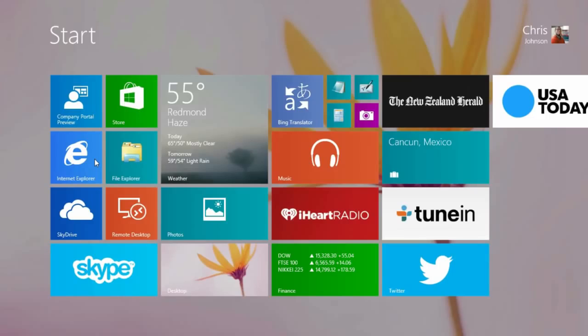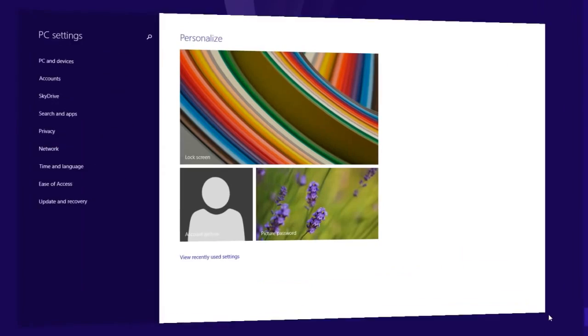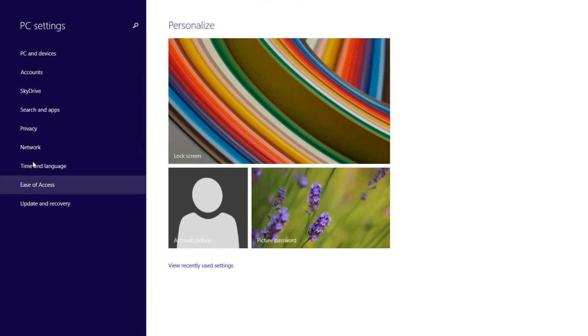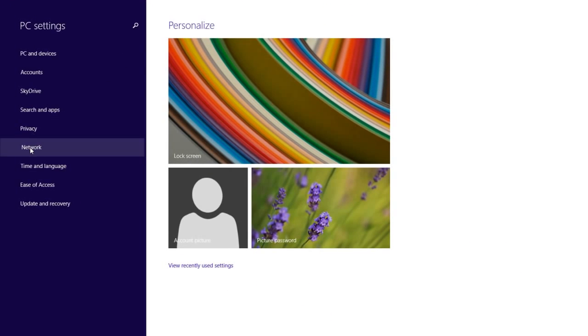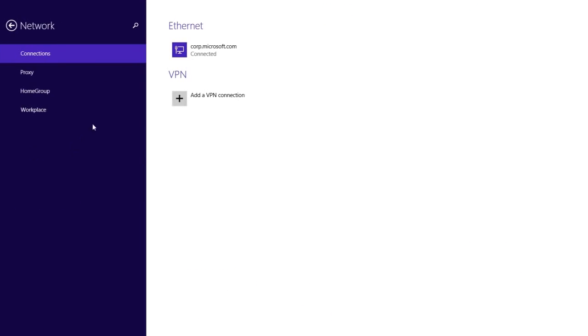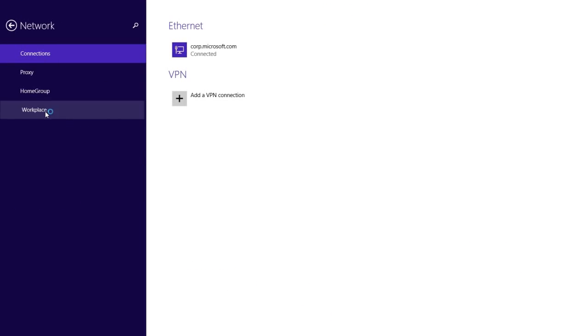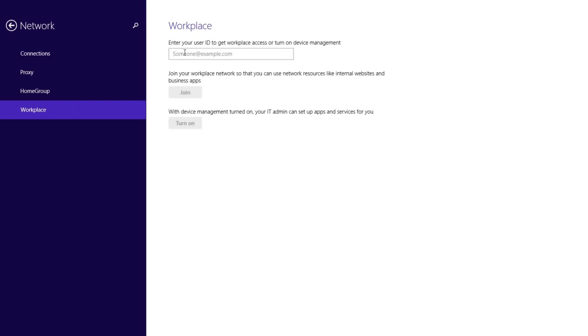Workplace Join provides basic access to company resources, but enrollment to management provides even more options for users and for IT. If you are an end user and you just joined the workplace, you can easily enroll your device for management. And you can do it in the same location where you joined the workplace.